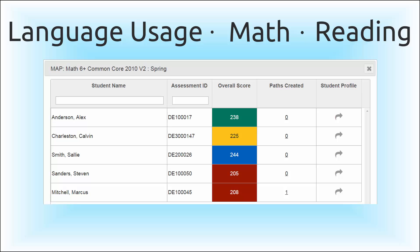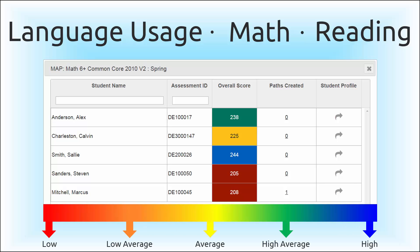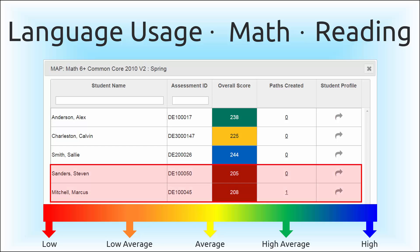Student test results can be automatically sorted into one of five color-coded percentile categories used on NWEA reports, providing you a high-level overview of achievement and allowing you to prioritize which students need support most.